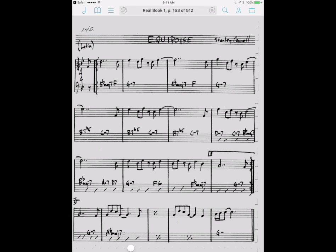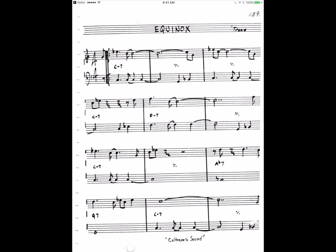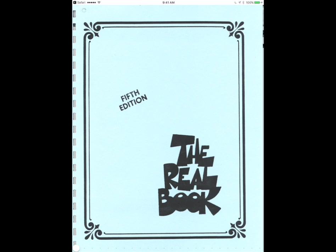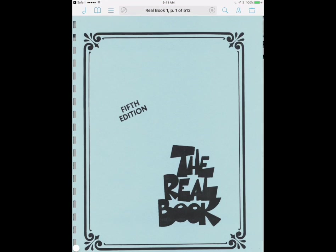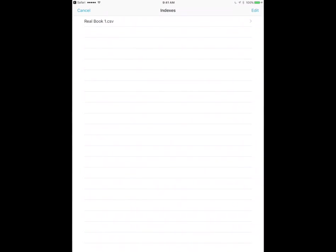Now here's how I actually associate that CSV file with the real book PDF. I have to be actually in the PDF that I want to attach the index file to, which I am. I'm in the real book volume 1. And I'm gonna tap on the bookmark button which is the picture of the book in the upper left corner. And then you can see here the word index in the upper left. I'm gonna tap that and then Fourscore is gonna show me all the index files that I've imported into it.